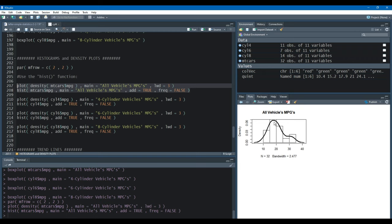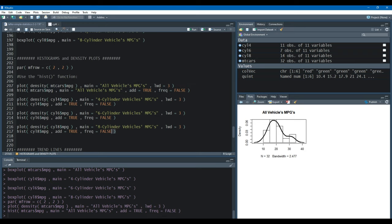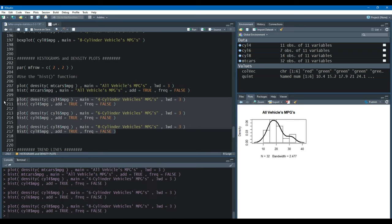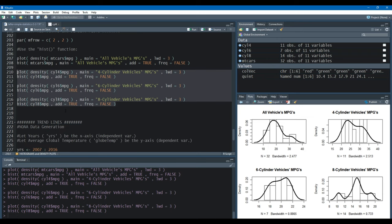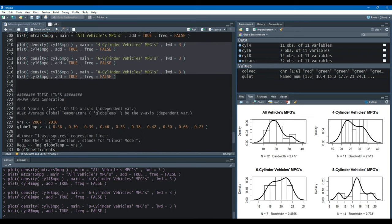Here we have a density histogram and a density curve. We'll do the same for our remaining subpopulations, and here we have density histograms superimposed or overlaid on top of their density curves.